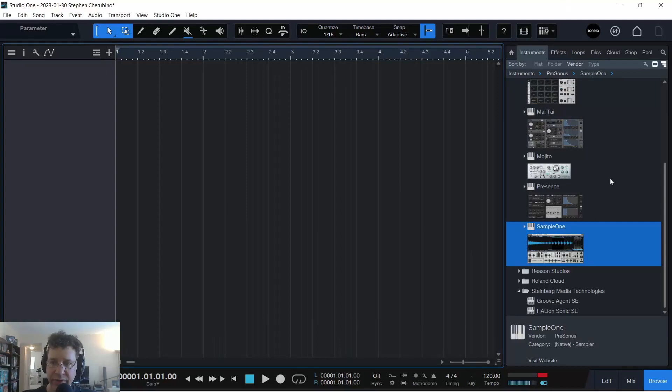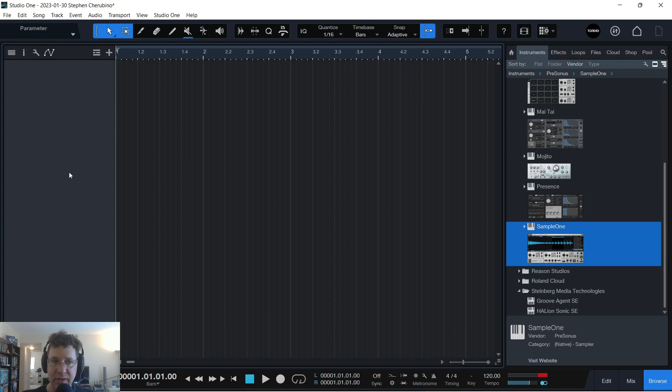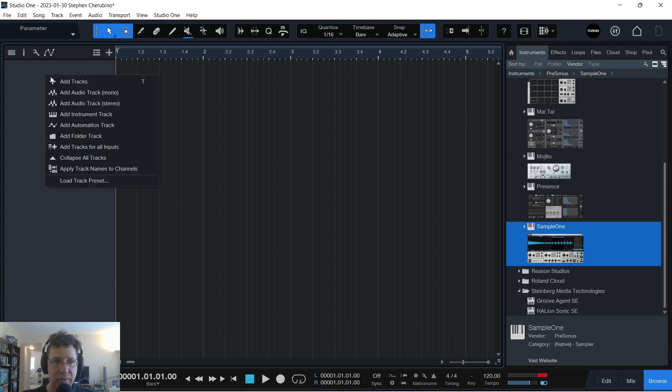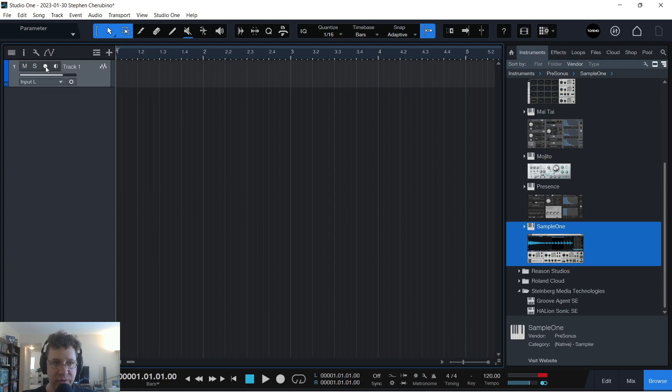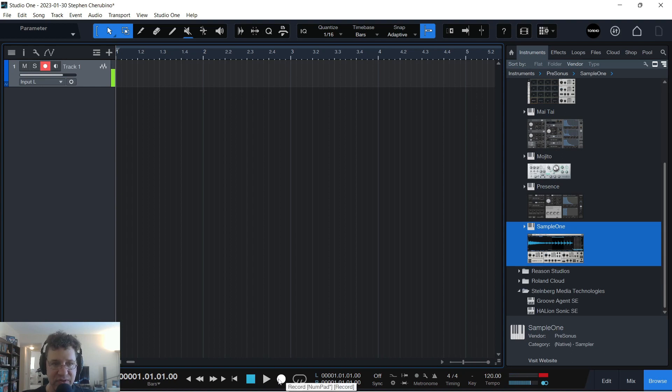Okay, in this video, we're going to go over how to use Sample 1 simply. So what I'm going to do is create an audio track here, and I'm going to record my mic, and I'm just going to say something into it.